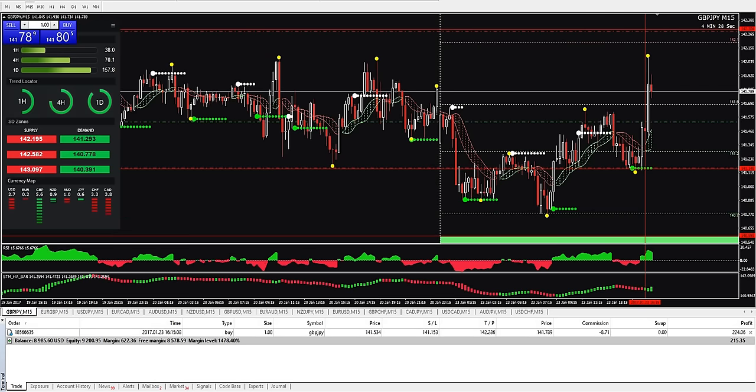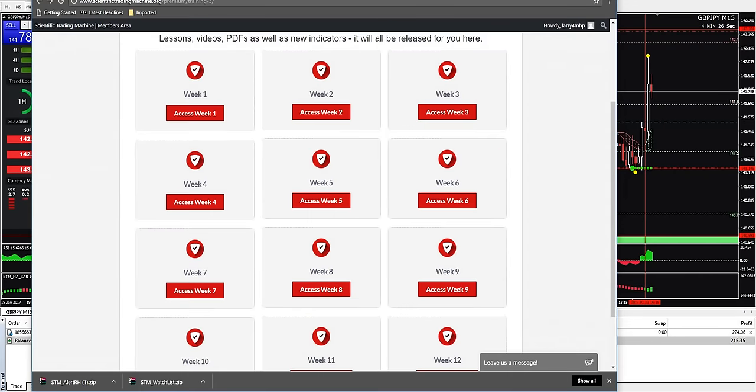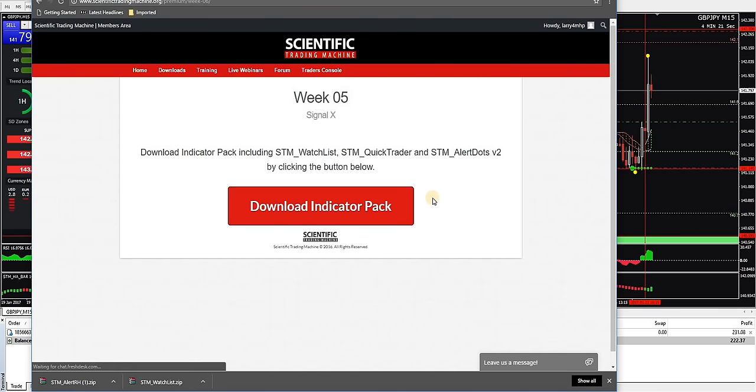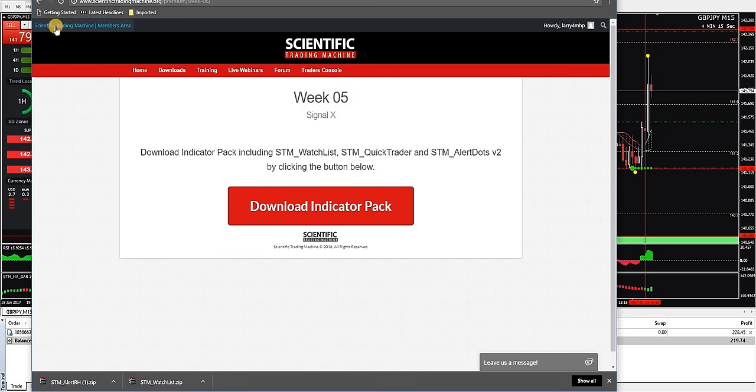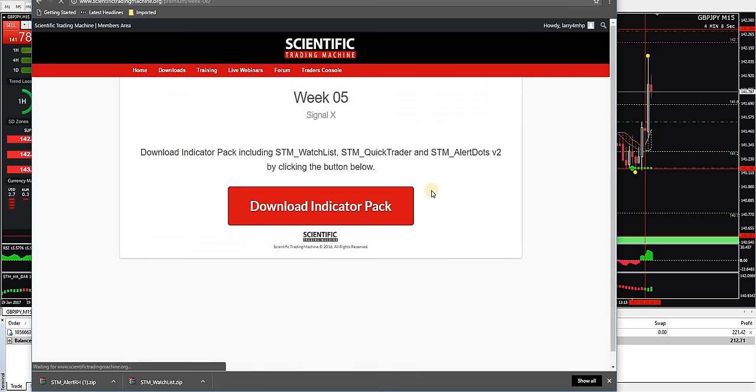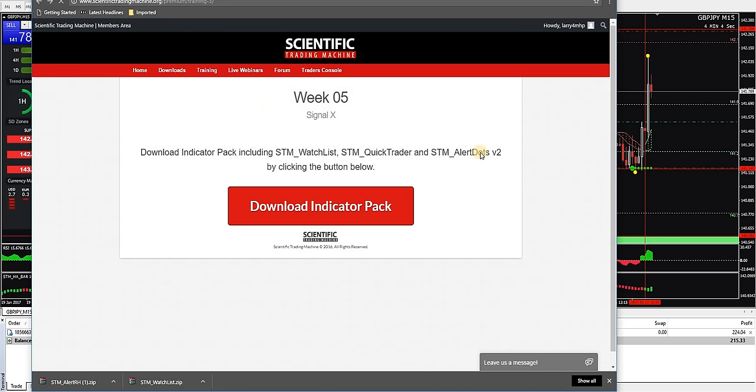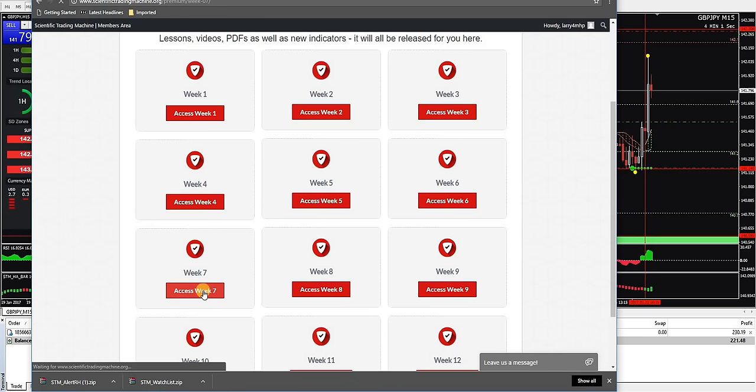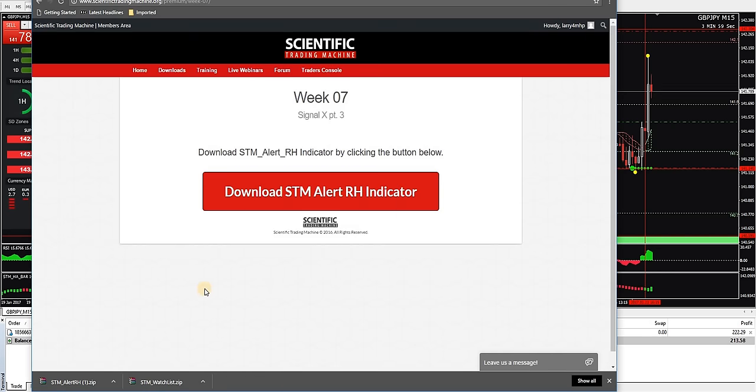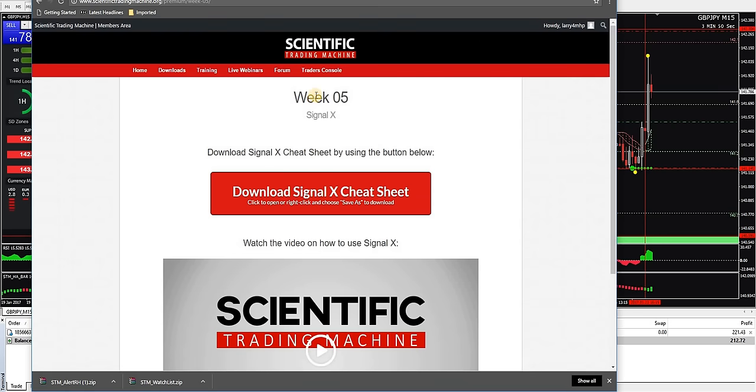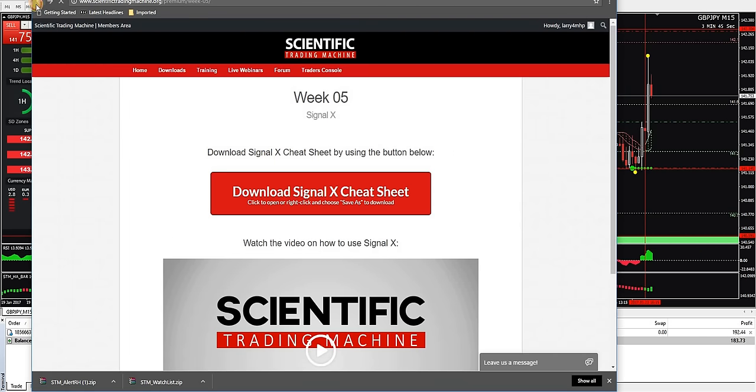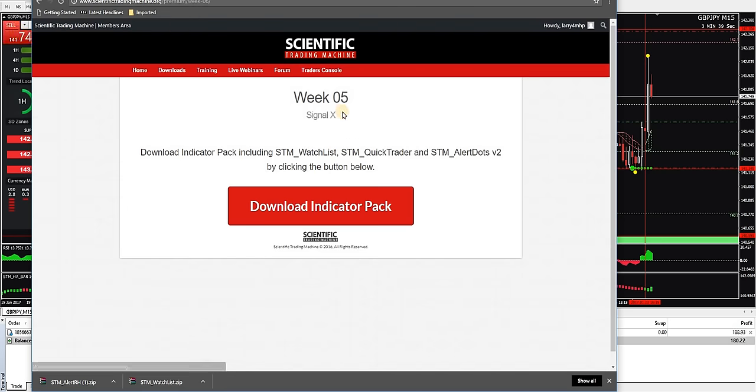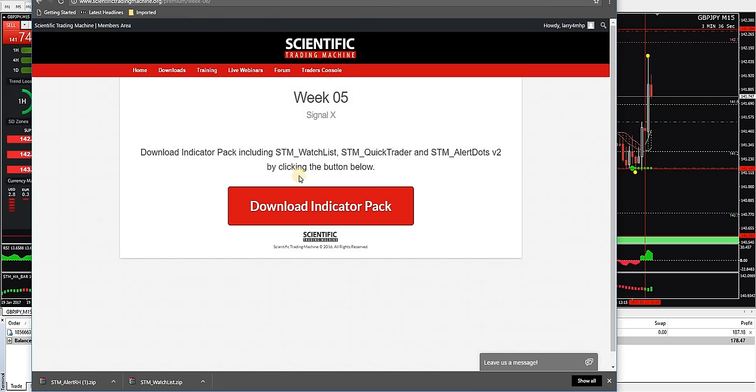All right folks, I've just been going through the members area here and I clicked on week six and it looks like we have something new here. Indicator pack including watch list, quick trader, alert dots. Let me go back to week... Actually that's showing week five. That says week five up there, I'm not sure why, because we should be showing week six. Let me see if this shows week six here. That's showing week seven, so that means for some reason we skipped week six. Let me see what week five shows. Download Signal X cheat sheet. I've already done that. All right, so maybe week six is just an addition to week five where they give us further indicators.